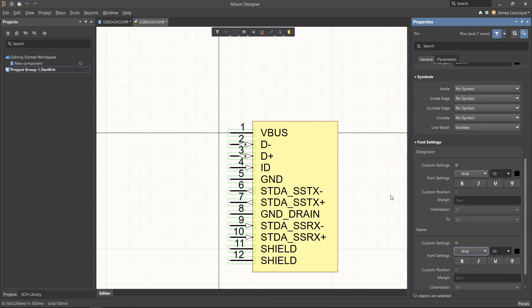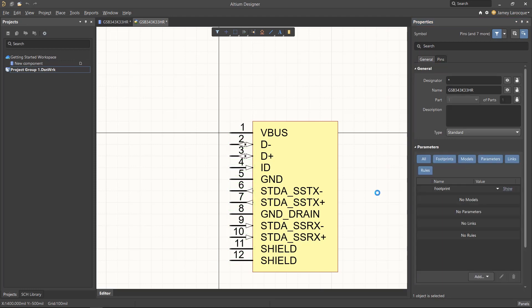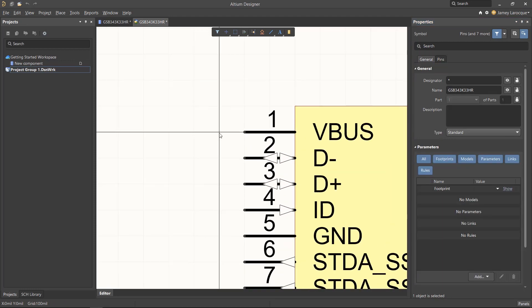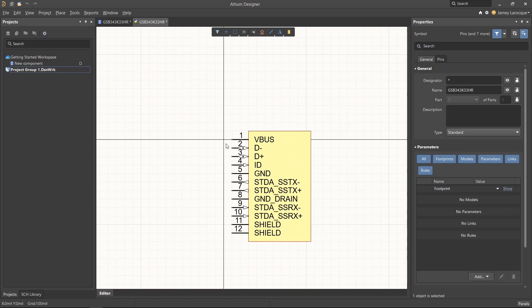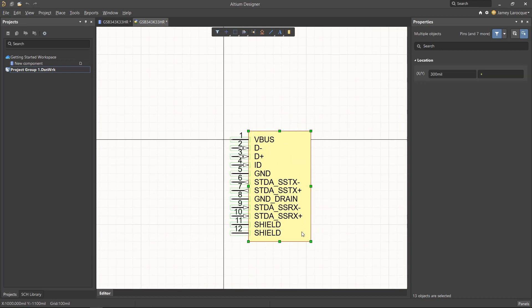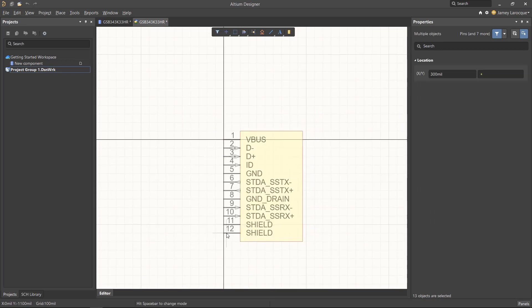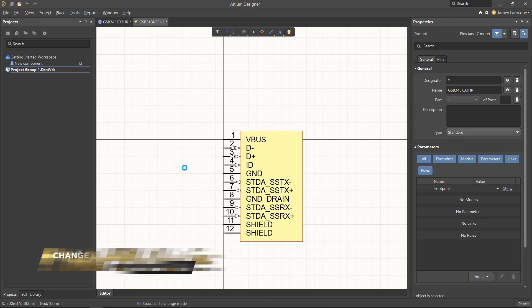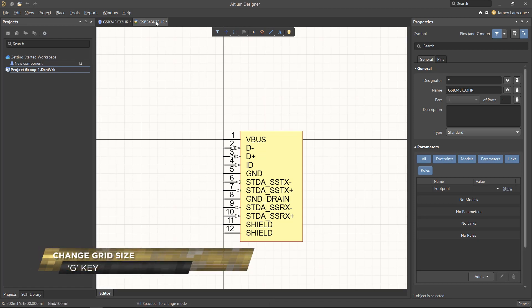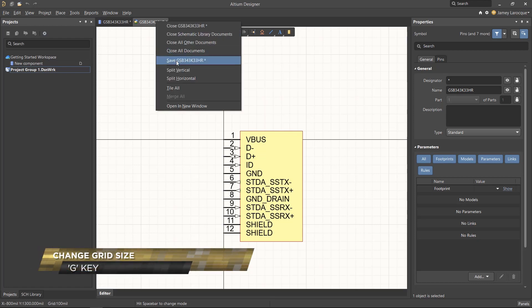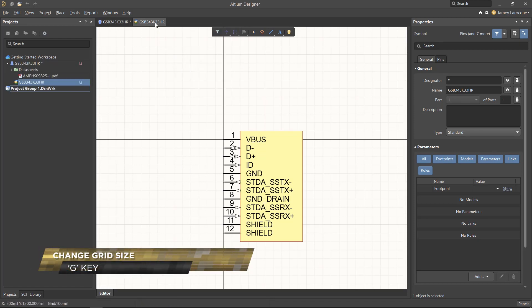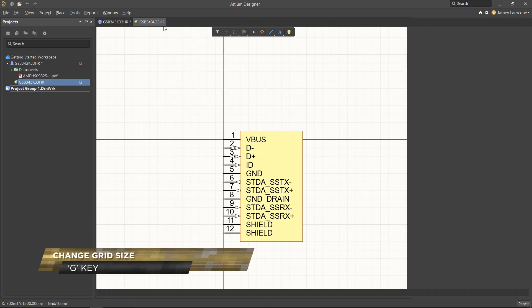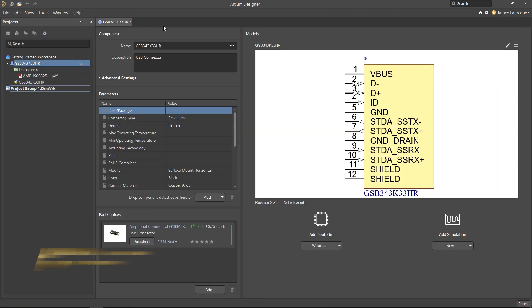You may notice that there's a black crosshair in the center of the symbol editor. This is used as a reference point and this is where your cursor will attach to the component whenever you go to place it into a design. So feel free to select everything and move the component so that the first pin is on the crosshair. You can use the G key to change the grid size to properly align it. We can now save and close this symbol editor to return to the component editor.